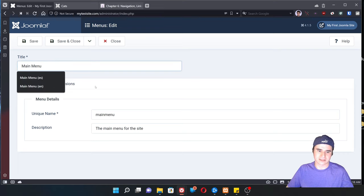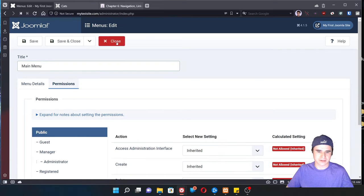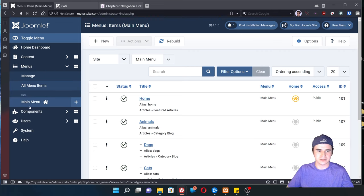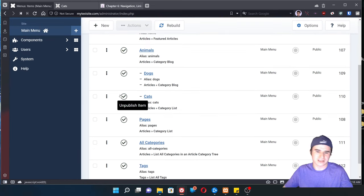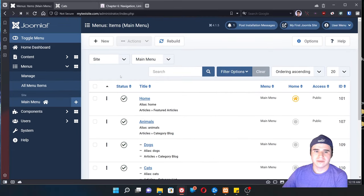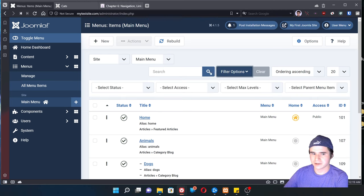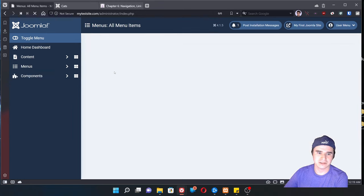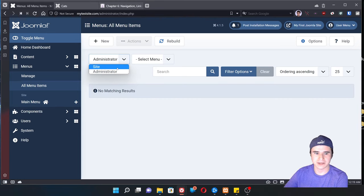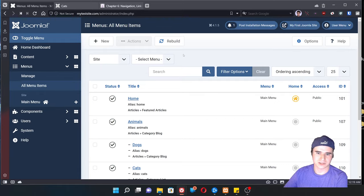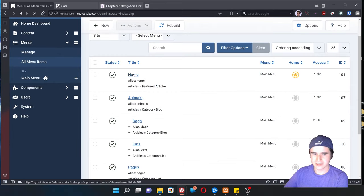We can see the properties of it — the title, description, and permissions. If we go back down to the menu and then click on the main menu, we can see all the items that are currently in it. The menu management page works pretty much like any other management page, like categories and articles. We can create new menu items, filter menu items, and see notably the site and admin menus. This rebuild option is not something you'll probably have to use.